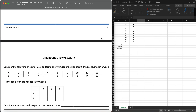Hi folks. In this video we're going to learn how to do an introduction to variability, or the measures of variation, and then we're going to compute that using Microsoft Excel. This is our next video right after the measures of central tendency. Here we're going to have this variation or variability — in some books they call it the measures of dispersion.